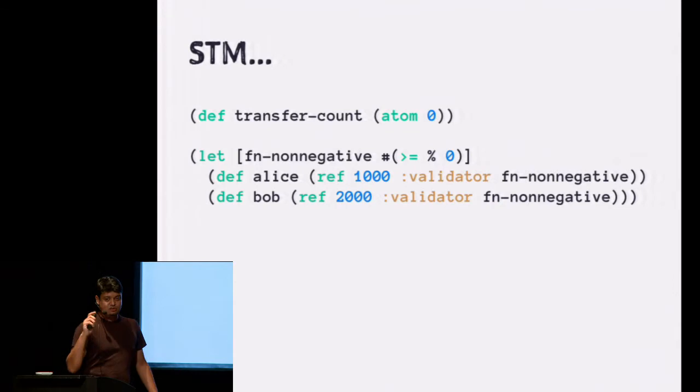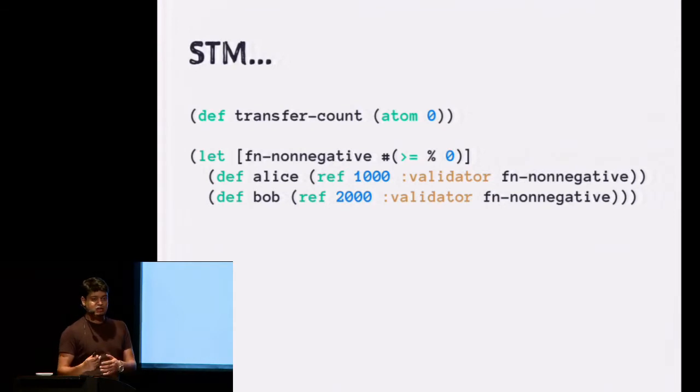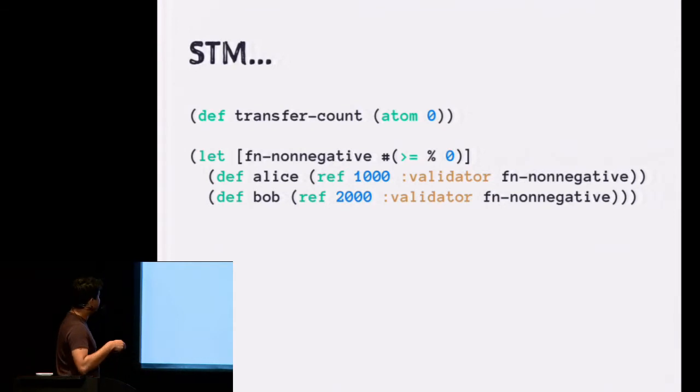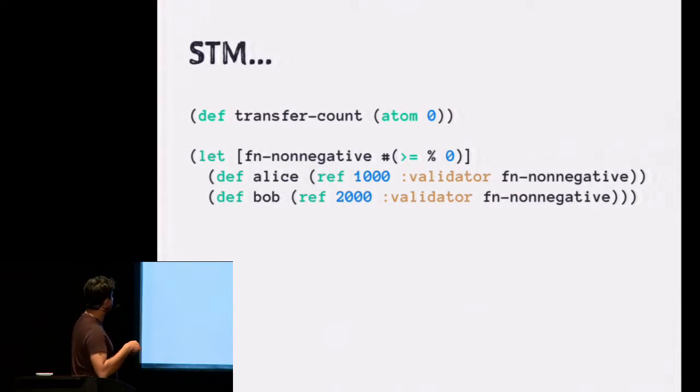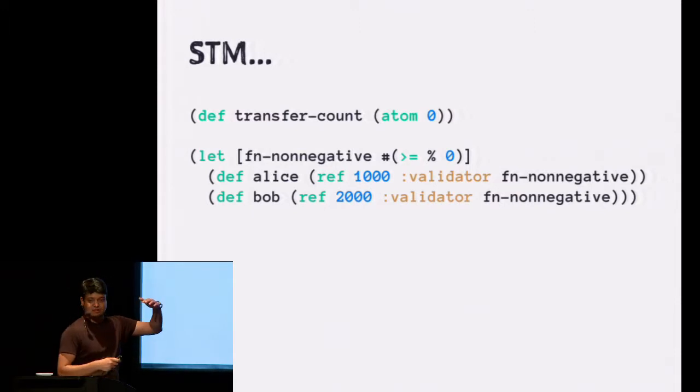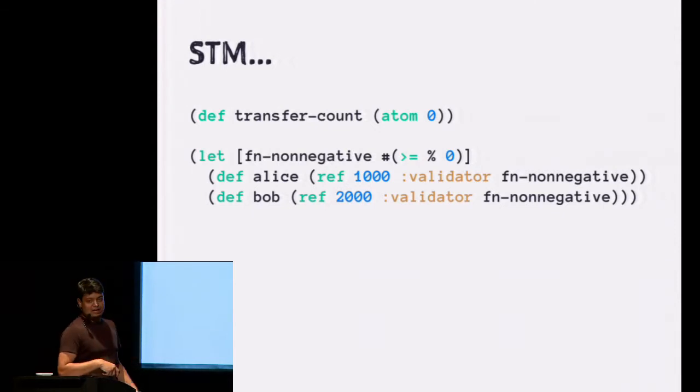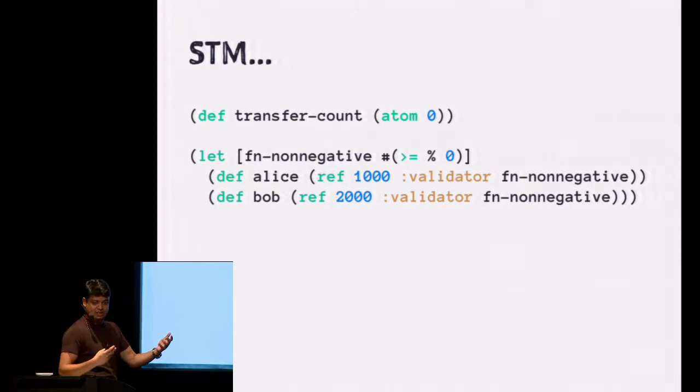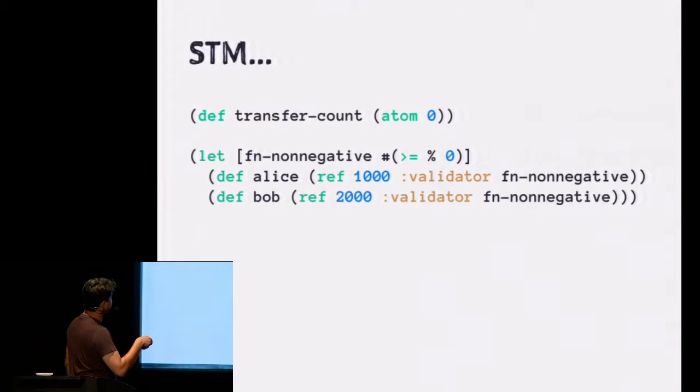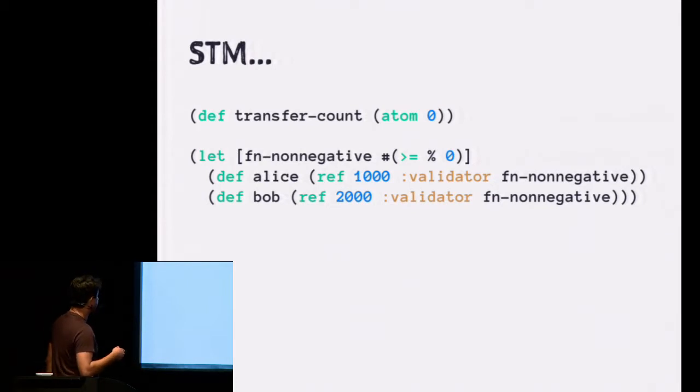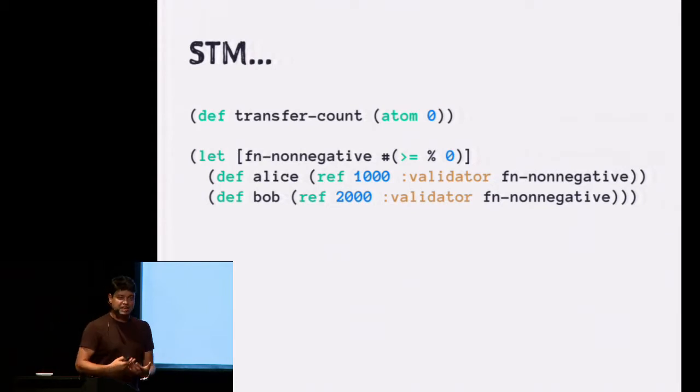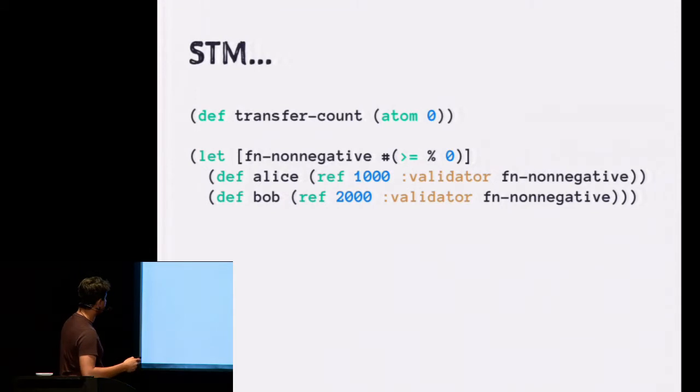Coming back to STMs, this is Clojure. We're going to define a transfer count as an atom, and I'll tell you later on why we're using atom here. This is a function literal that basically says whatever argument I'm getting needs to be more than or equal to zero. And then we define two things called refs. Refs are actually values which will be inside the transaction and will automatically roll back. They'll be coordinated within these two. So I'm adding the validator that says the balance always needs to be positive. So these are bank accounts, essentially. Alice and Bob. Any time one of those becomes negative, the transaction is automatically rolled back and you get the previous value.